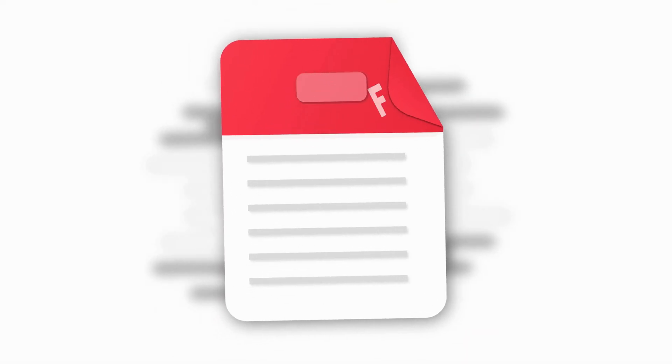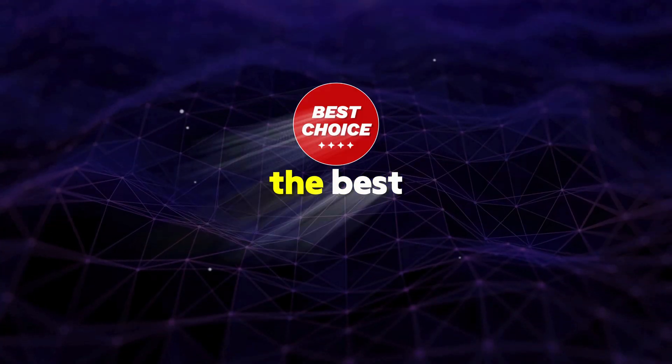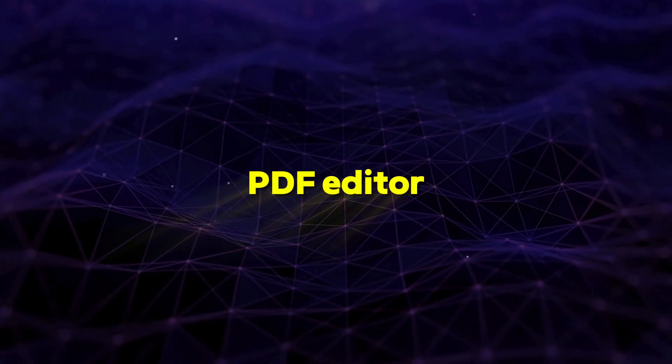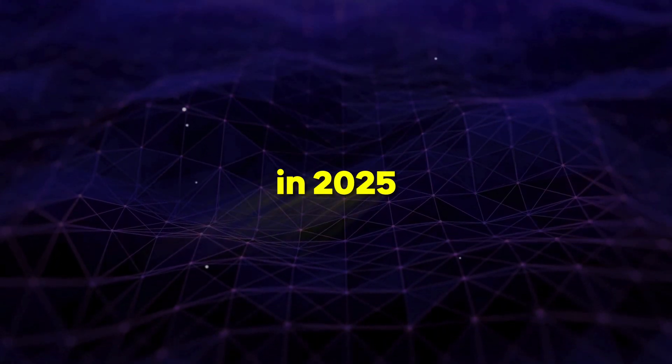Hey folks, are you struggling with PDFs? Meet Wondershare PDF Element, the best PDF editor with AI tools in 2025.